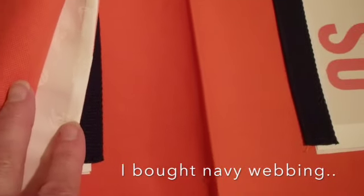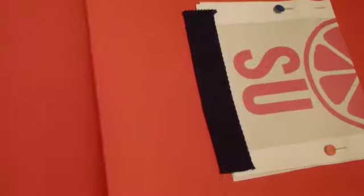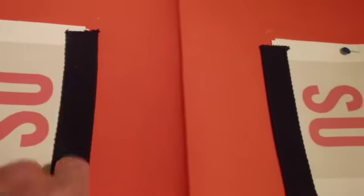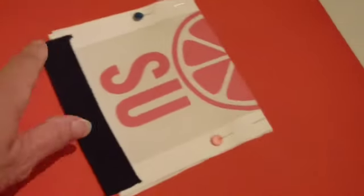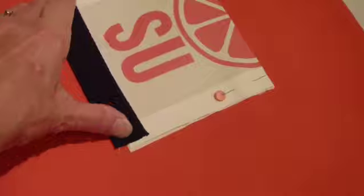I've sewn that on, pressed it out, and have sewn this piece of webbing along the bottom of the pocket. Next, I'm going to use the remainder of this to do the rest of this.